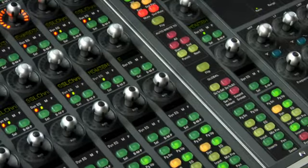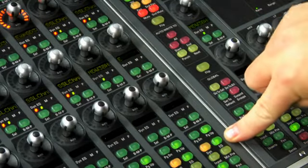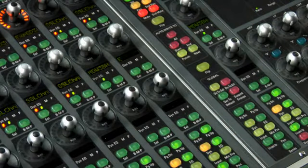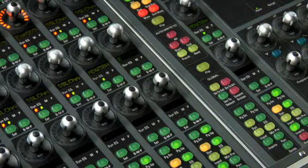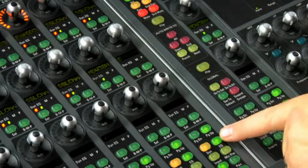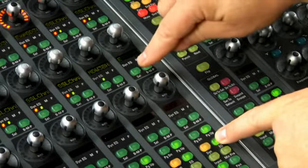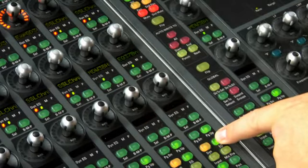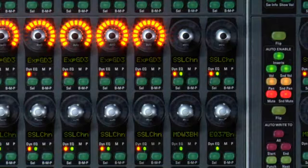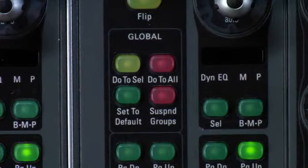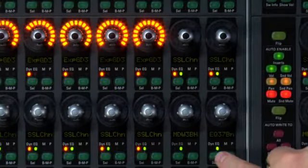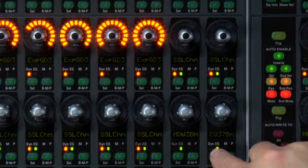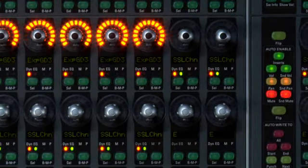Now another use for the dynamics and EQ speed buttons is a quick assign using the plugins that you've assigned inside the Pro Tools preferences as your favorite EQ or dynamics. To do this you press and hold the EQ or dynamic speed button and press the select button under the insert that you want to assign and that will quickly assign whatever that favorite was. To quickly clear out an insert on a channel use the global set to default button and then press the select button underneath the insert that you want to unassign from that channel strip and that quickly deinstantiates that plugin from the channel.